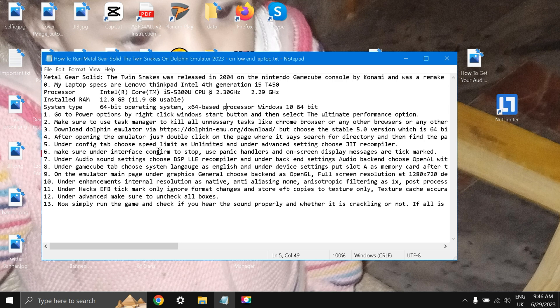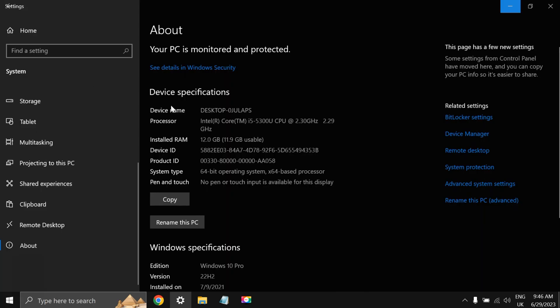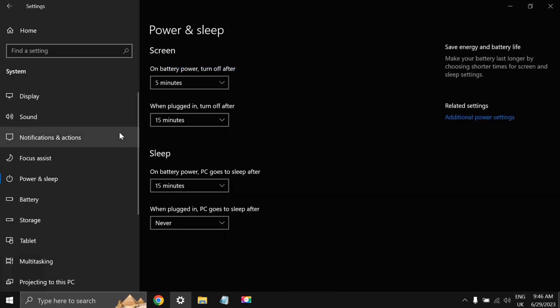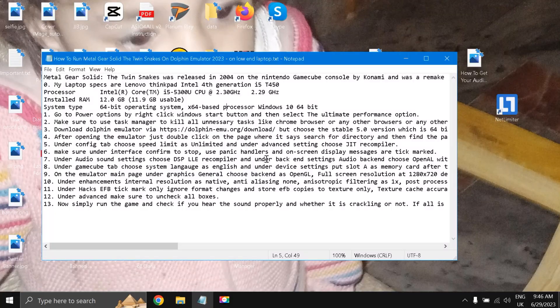First of all, what we did was see our laptop specification. Now go to Power Options by right-clicking the Windows button, then Additional Power Settings, and select Ultimate Performance. This is a very important step.